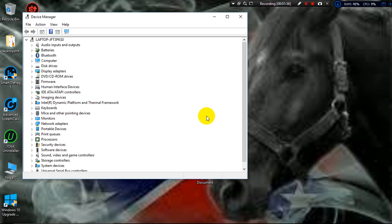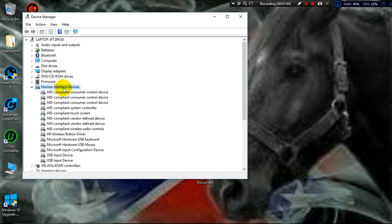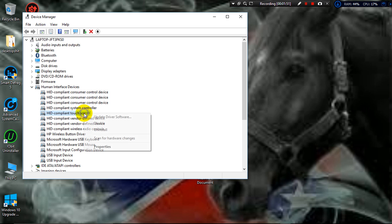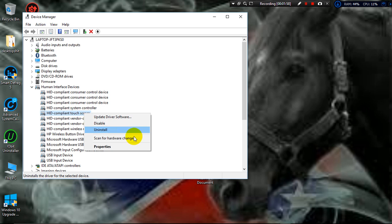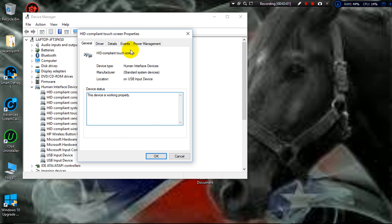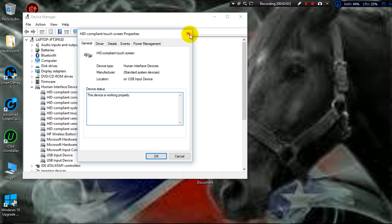Now once you're in here, this is where I discovered my problem and this is where the other videos showed me to go to. But the problem was, right where the HID compliant touchscreen is, they tell you to right click and check to see if it's disabled or enabled. If it is disabled, to enable it.